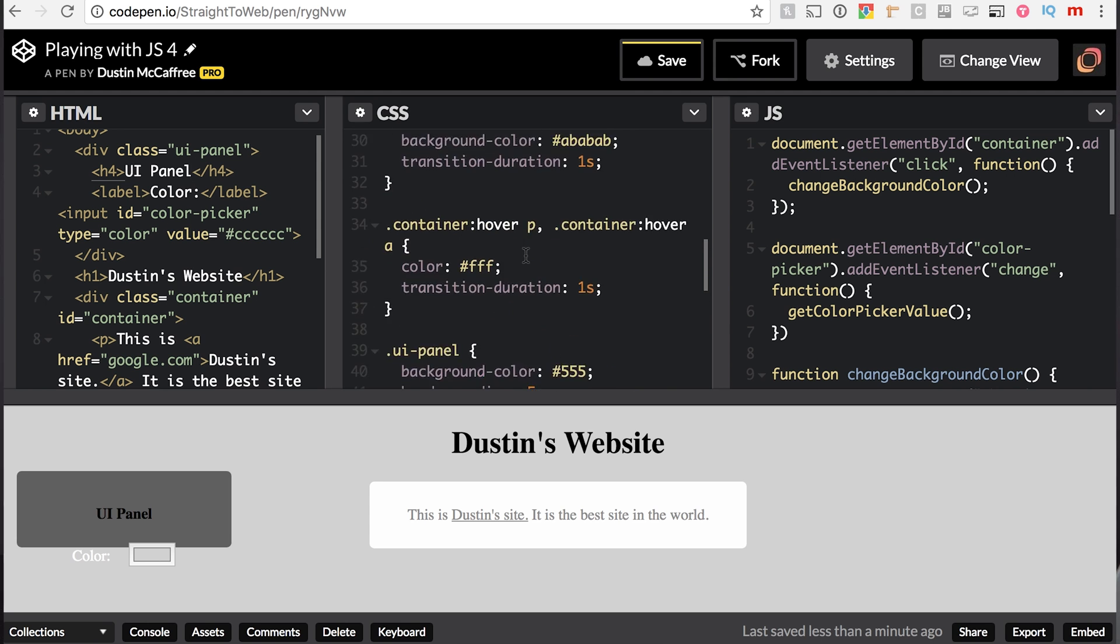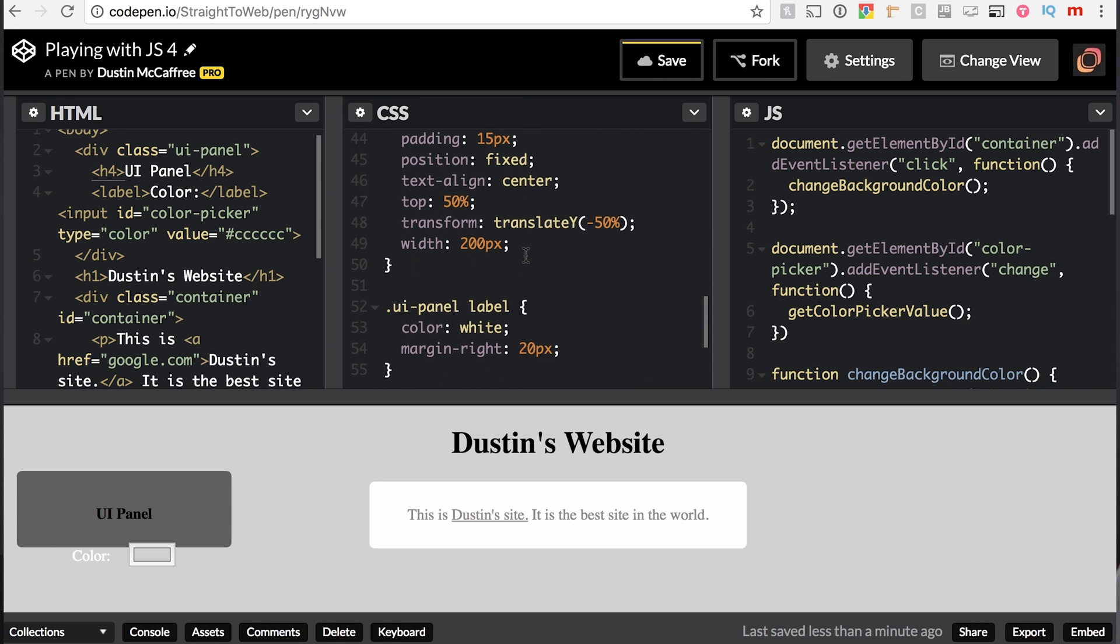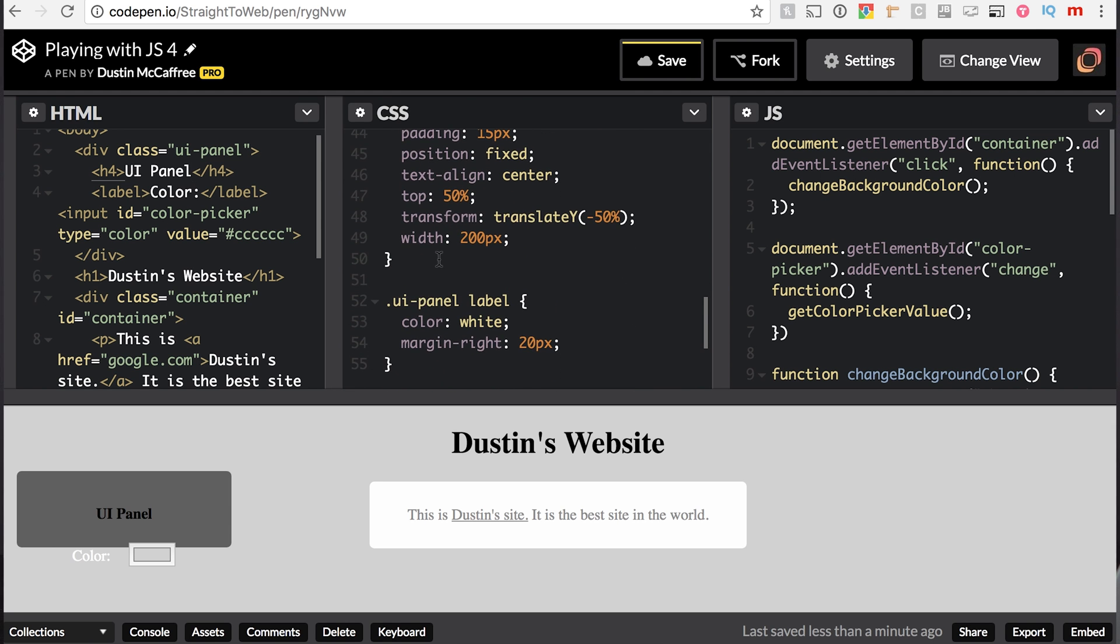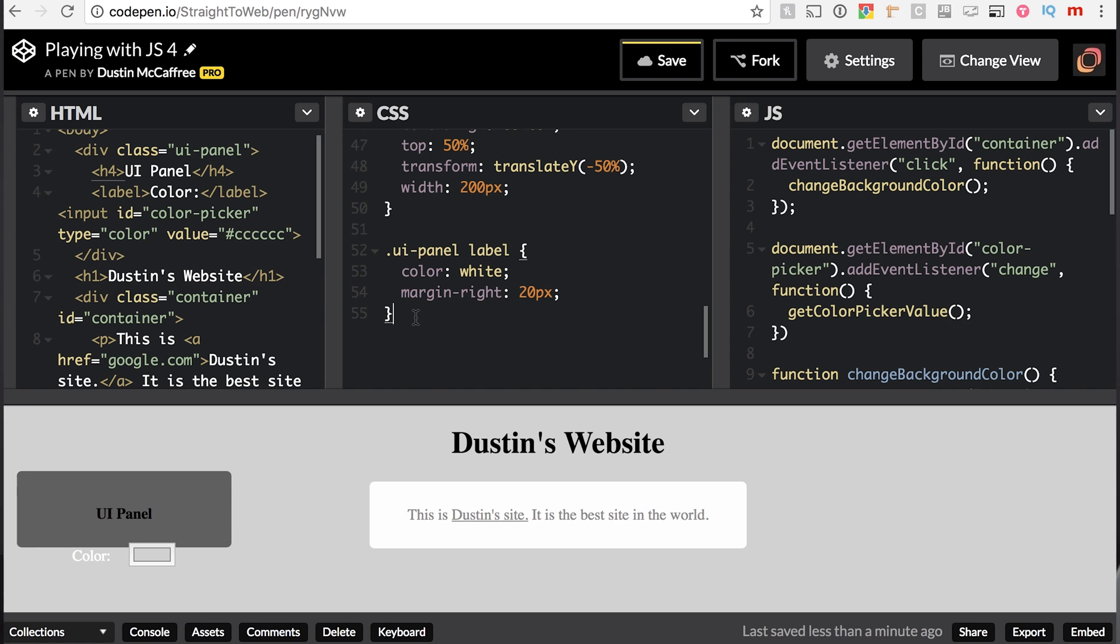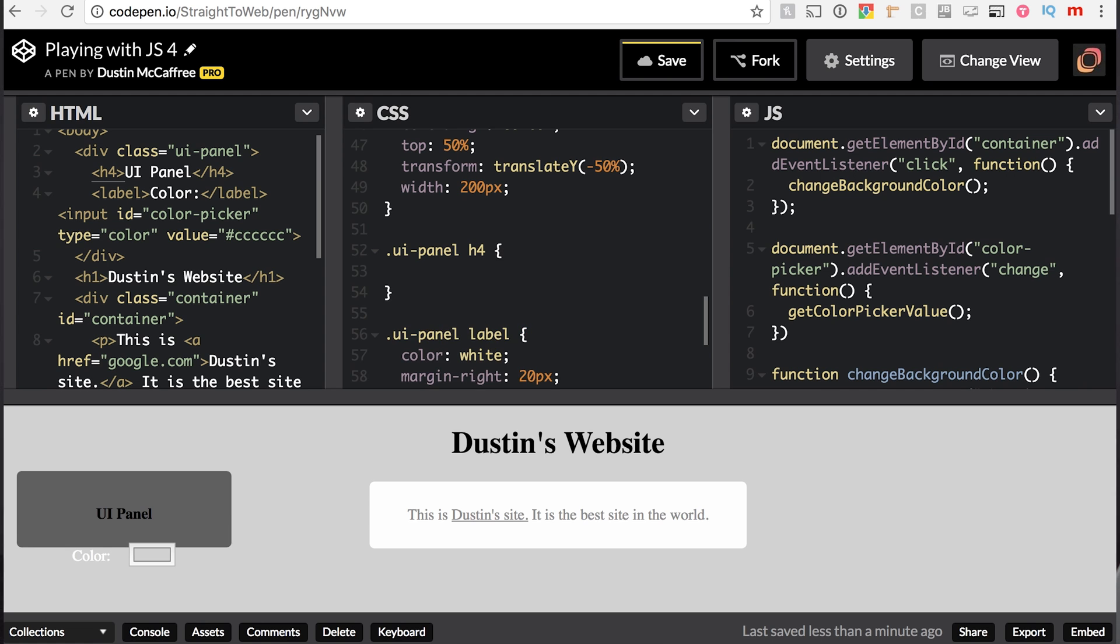And we can target our H4, sorry, here we go. Let's add .ui-panel, H4, and we can say margin, 0. There we go. We'll actually just say margin top, 0, because it was just getting a little crazy.